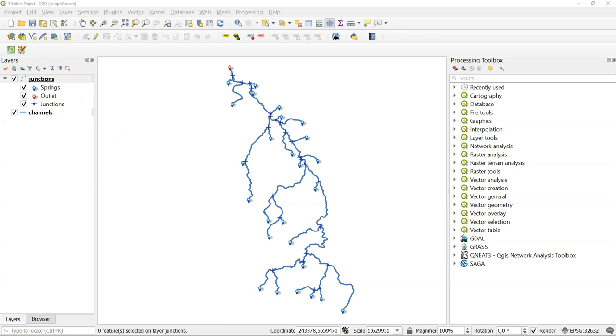Hello, this is Hans van der Kwast, Senior Lecturer at IHE Delft Institute for Water Education. In a previous video I demonstrated how to extract the longest stream from a river network. In this video we're going to automate the process using the graphical modeler.